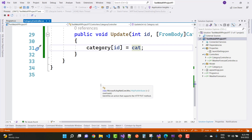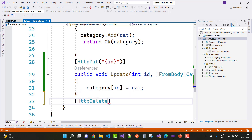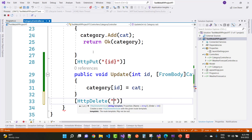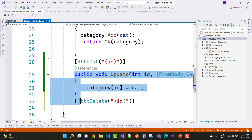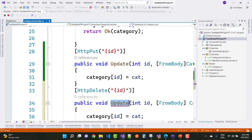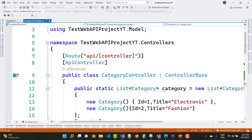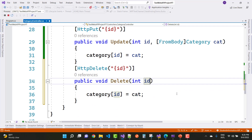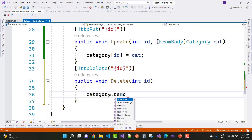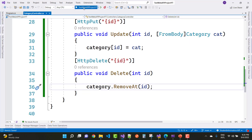Now let's move to the HTTP DELETE section. Add the [HttpDelete] attribute and pass the id parameter. Copy the method signature from above and change the method name to Delete — note the method name is not linked to the route, since the route only works with the API, controller name, and verb. Only one parameter is needed to delete data. Use Remove with the id as the index, then save and run the project again.